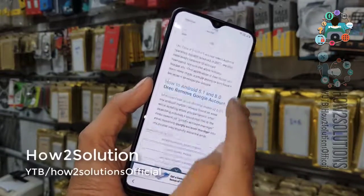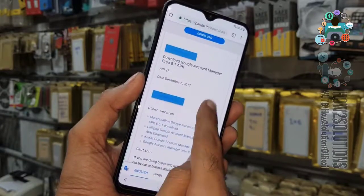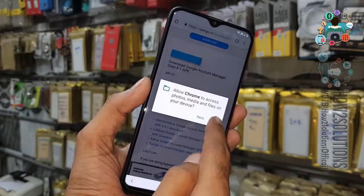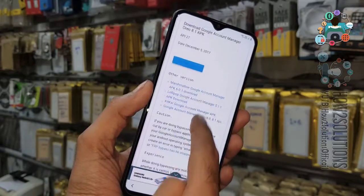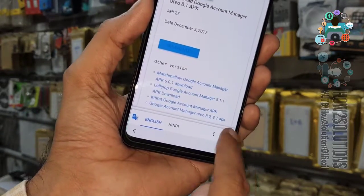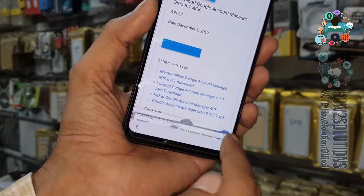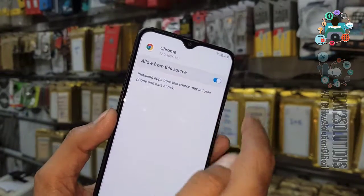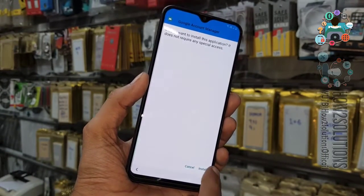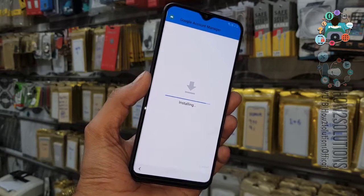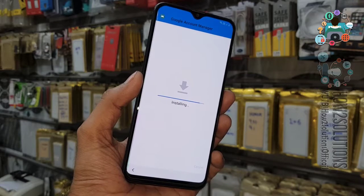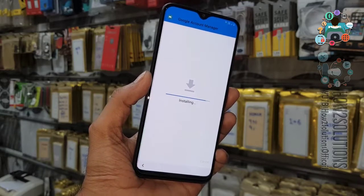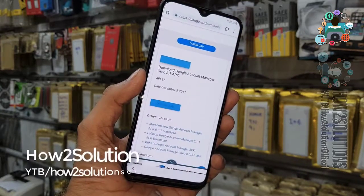Now scroll down — there must be a download button. Click on the download button, then continue, then allow. Application installed. After that you will be able to download the application in a new Chrome browser. Click allow and install Google Account Manager. I have tried the 9.0 Google Account Manager but it doesn't work, that's why I am using 8.0. Click done — application installed.